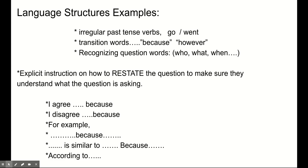Recognizing question words — who, what, when, where, why — is essential. If students don't understand the basic question words, they will not be able to answer a question. We also want to give explicit instructions on how to restate the question to make sure they understand what the question is asking.